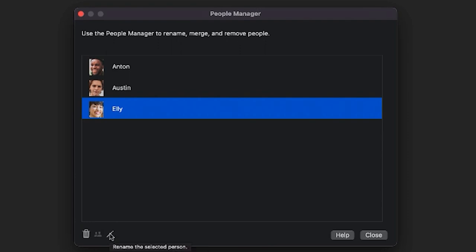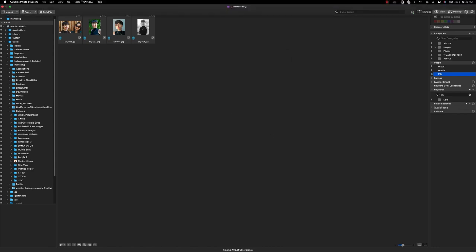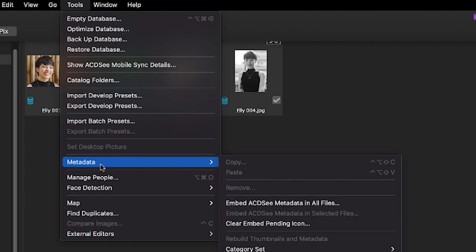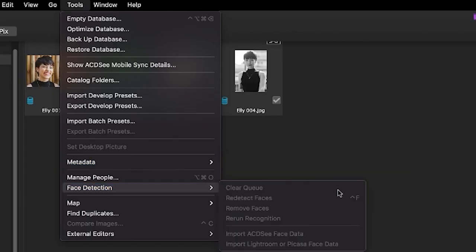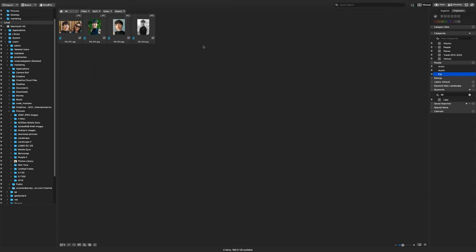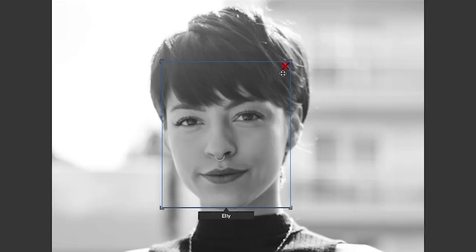In the event that I need to remove faces from an image or rerun recognition on faces, I can navigate to tools, face detection. Note that I can import Lightroom or Picasa face data if my images have this metadata. Finally, if I navigate back to view mode, I can remove a recognition box manually by clicking on the red X that appears when I hover over my face box.